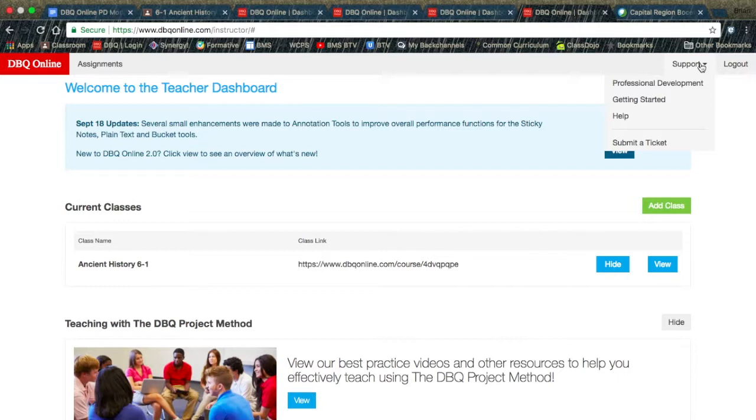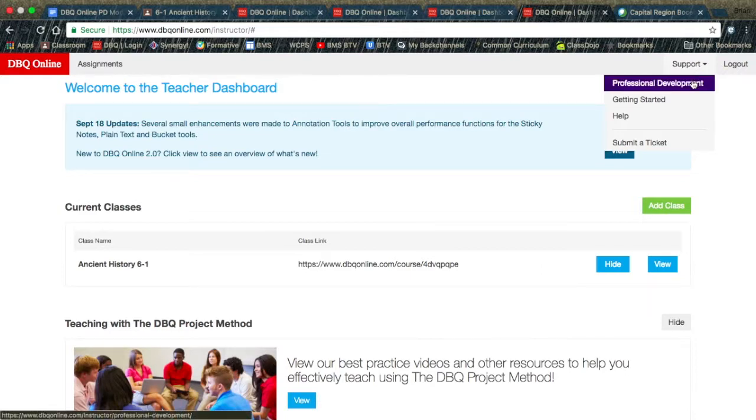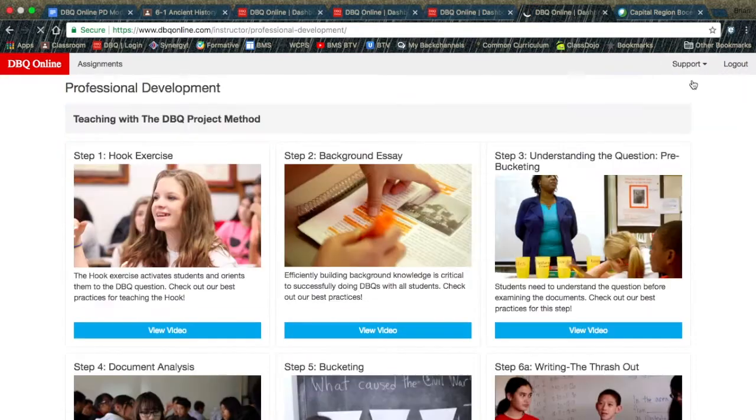Under that, you have Professional Development, Getting Started, Help, and Submit a Ticket.